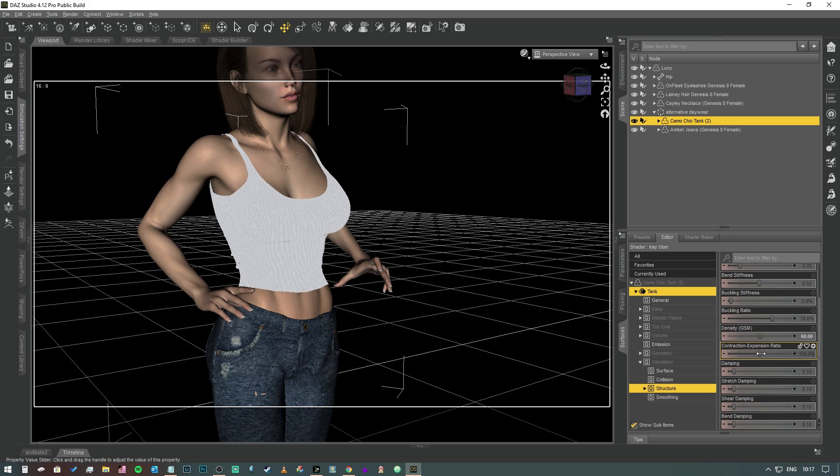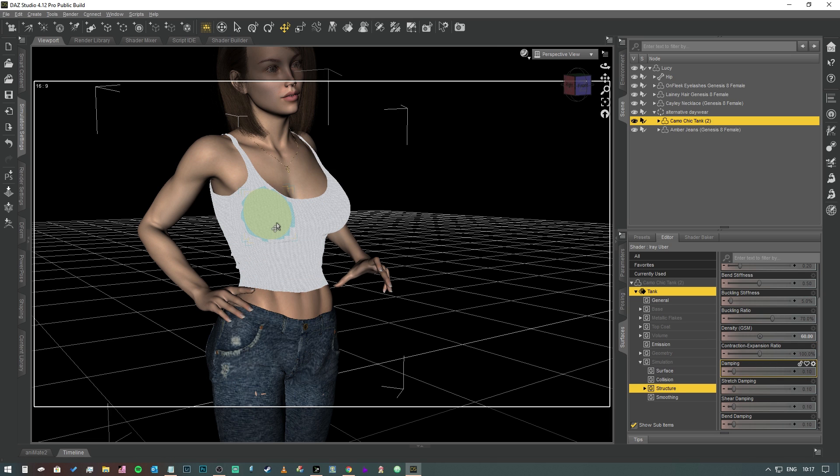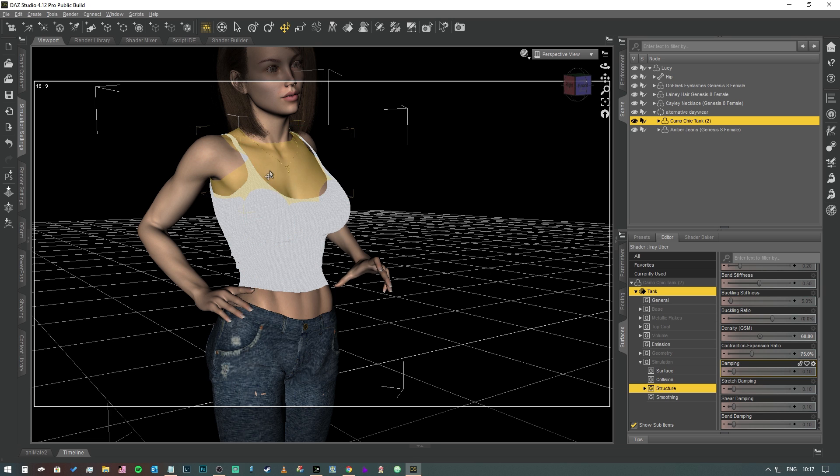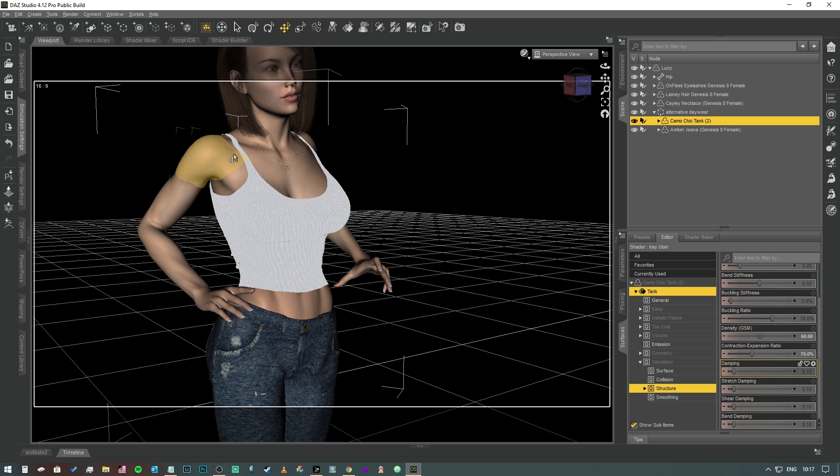And then the last thing that we're going to play with is the contraction expansion ratio. At the moment it's set to 100. If we had it more than 100, then the item would expand and become more baggy, and if it's less, then it shrinks. I'm going to give this a nice big stretchiness. I'm going to drop that right down to 75. That's going to make it shrink quite a bit, but obviously it's not going to shrink to the extent where it's going to squeeze into the character. It's just going to lay on that mesh and then it's going to stop.